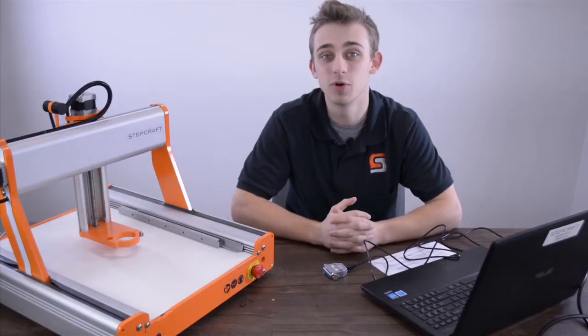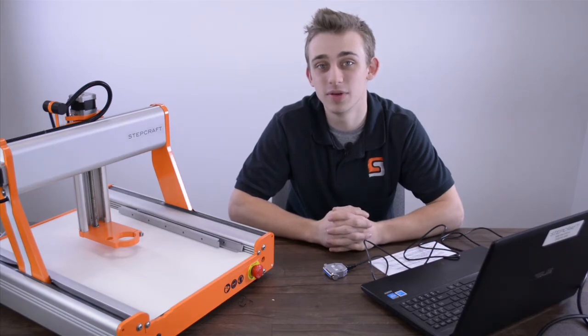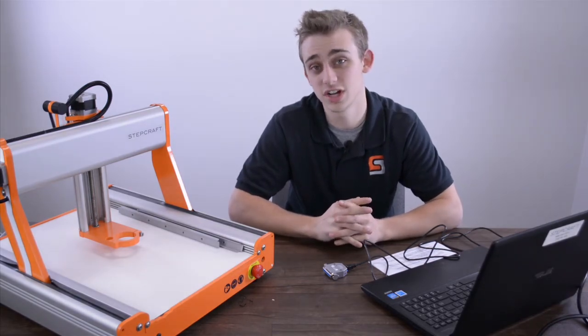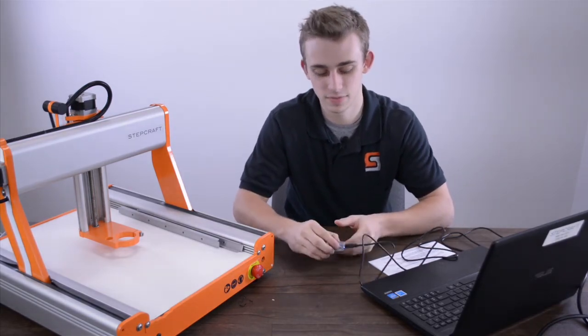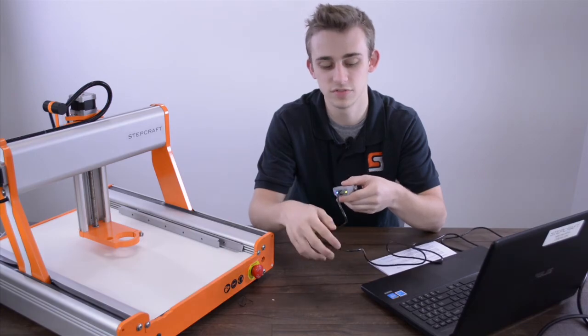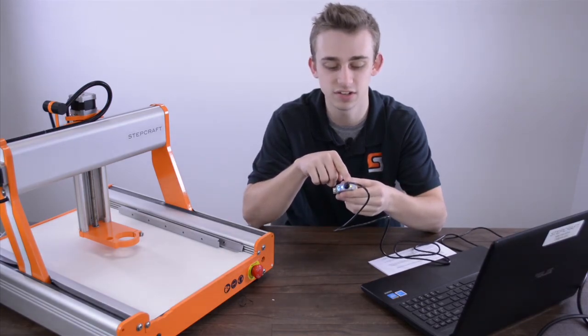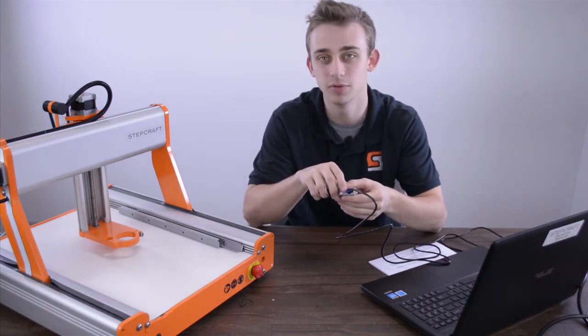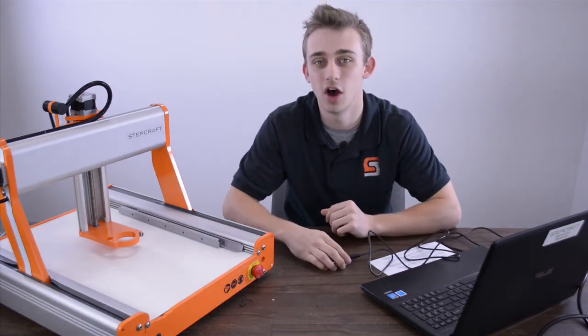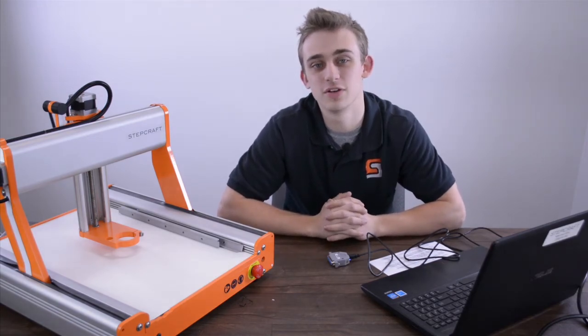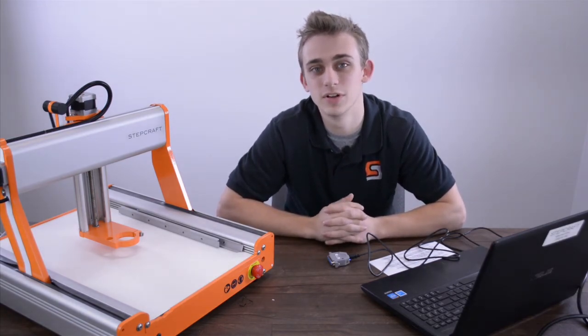At this point we should no longer be in demo mode. Two ways to double check that we're not: on our back of our UC100 device we'll now have two lights, a green and a blue. On our software it should also no longer say running in demo mode.